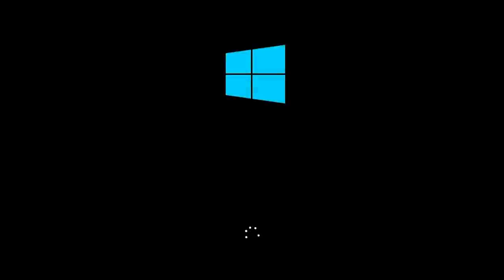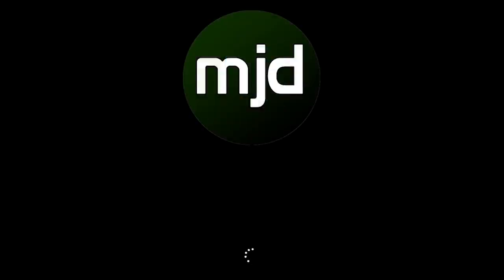Hello everybody and welcome back to another video. We've all seen the Windows 10 boot screen, but if you ever wanted to change the Windows flag to another image to customize your system a bit, well this tutorial will show you exactly how to do it.